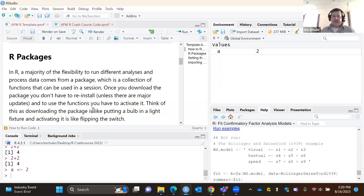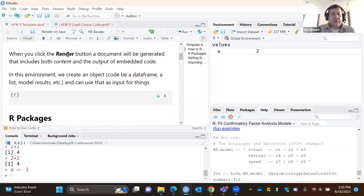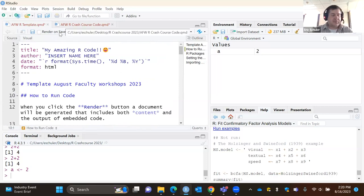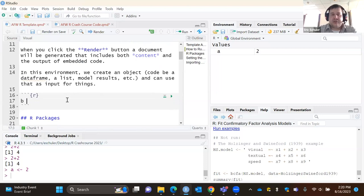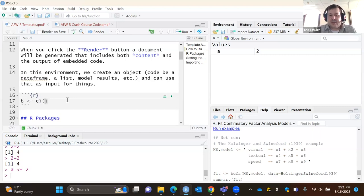Let's go ahead and create a couple of objects first, then I'll walk you through how to install and activate a package. I'll create an object called B. You give the object a name, then use the less-than symbol and a hyphen — that's an assignment operator. We're assigning something to the object we're calling B. I'm going to make it a list using c() parentheses: 1, 2, 3, 4 — a vector of four values.